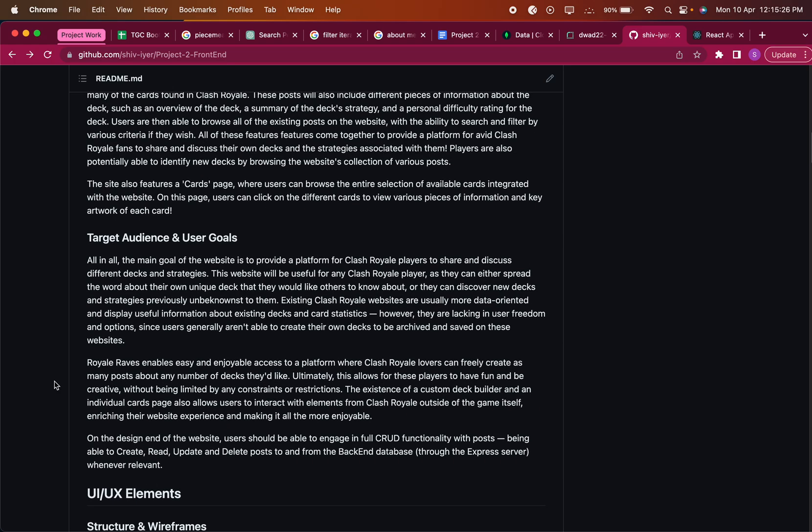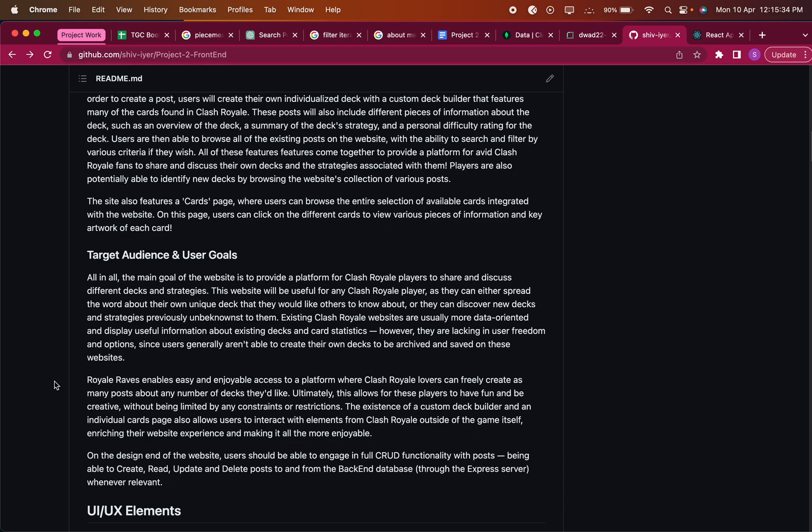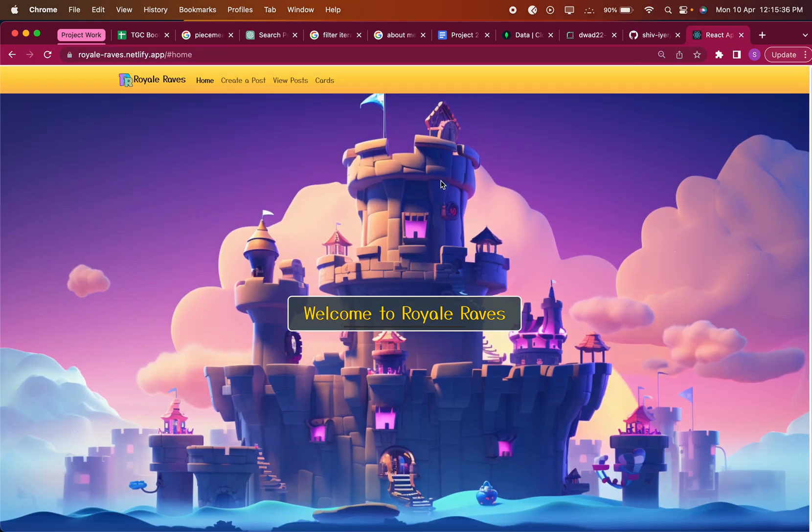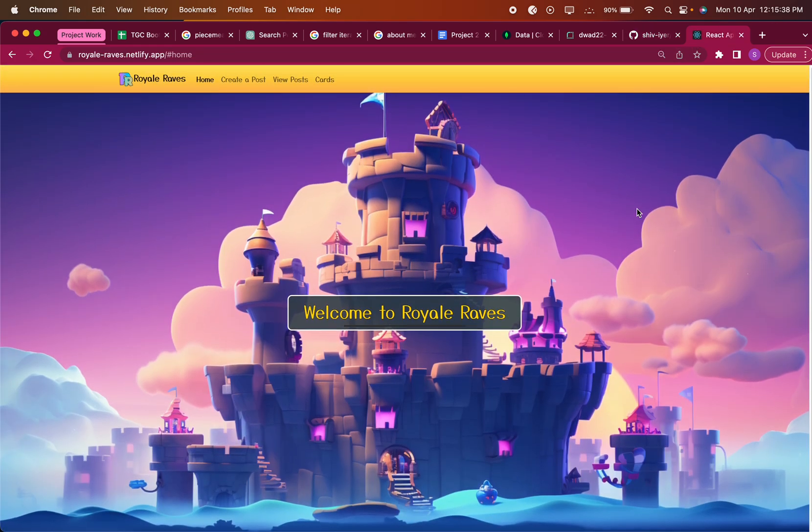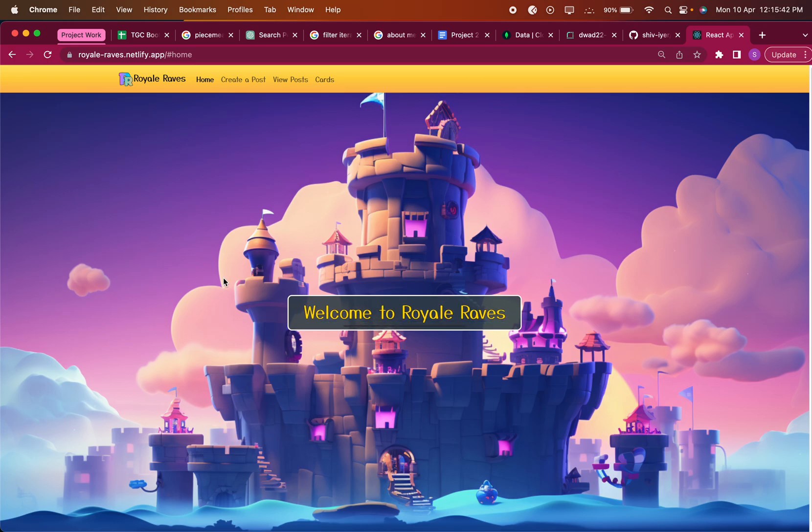On the design end of the website, users should be able to engage in full CRUD functionality - being able to create, read, update, and delete from the back-end database through the Express server. So this is my website, it just has a landing page first that says Welcome to Royale Raves.